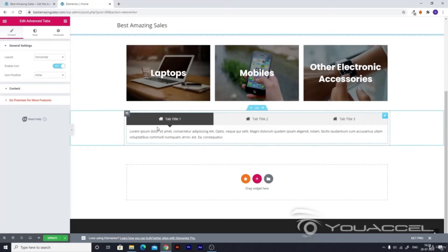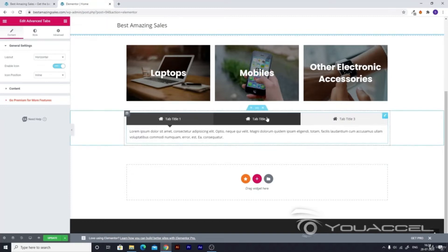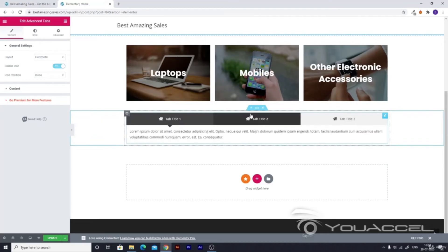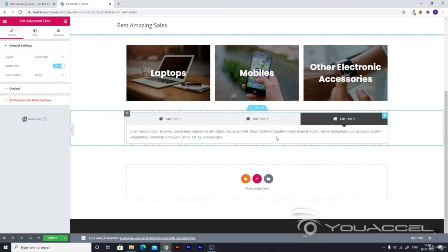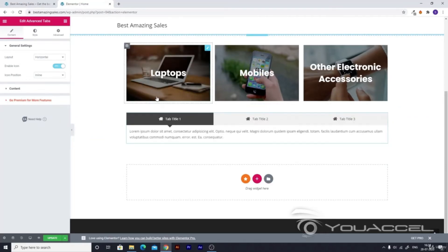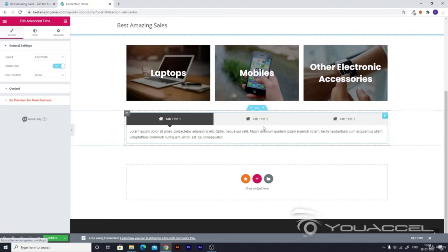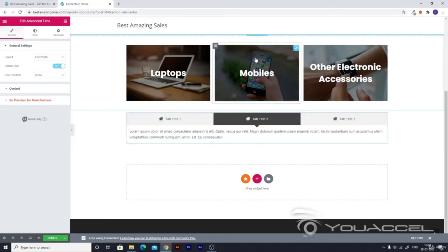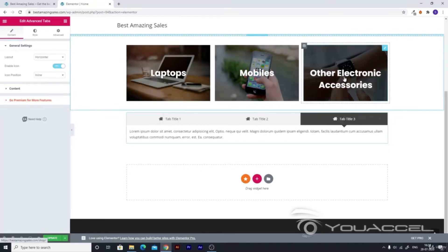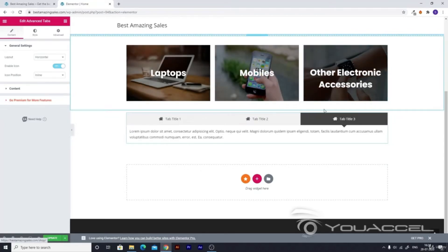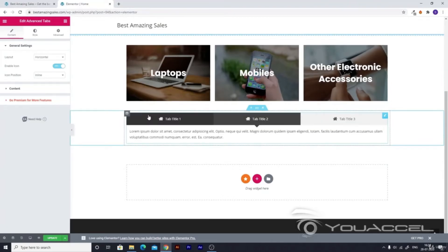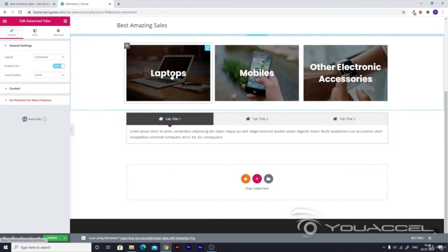Click on it and drag and drop it here. It will load for a while and then you'll see a default template like this. There are three tabs: tab one, tab two, and tab three. You can make one tab show laptops, another show mobiles, and the third show other electronic accessories.